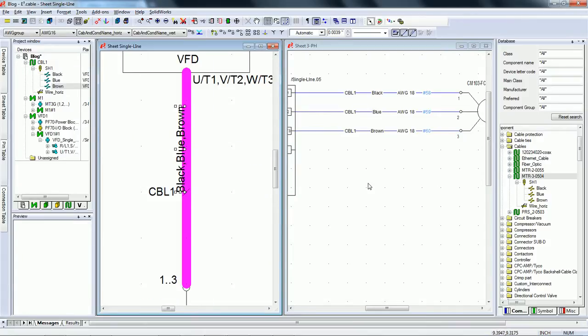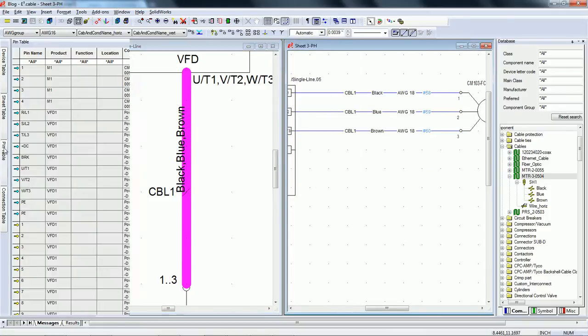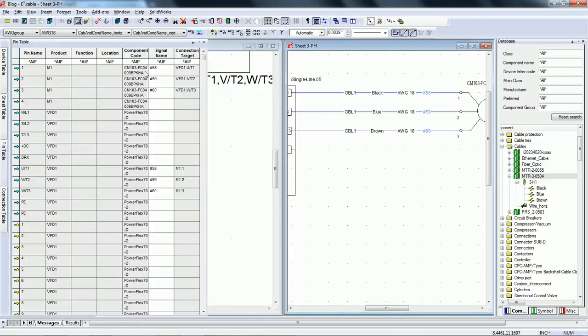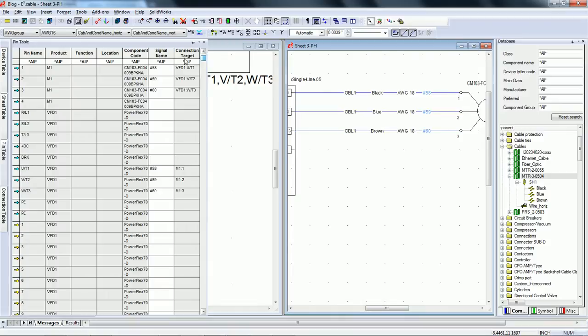Working in an electrically aware environment like E3 can go a long way in helping designers reduce errors and discrepancies between the single-line and three-phase design, eliminating rework and saving precious design time.